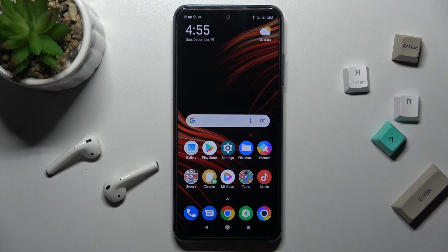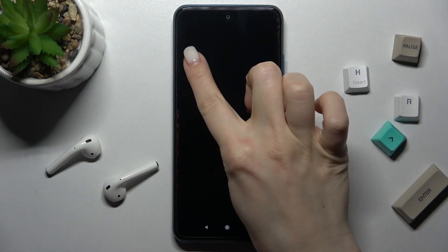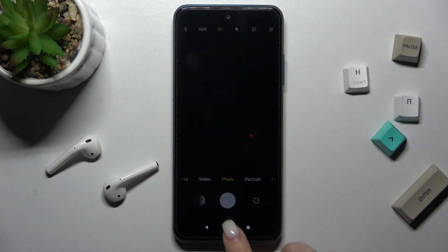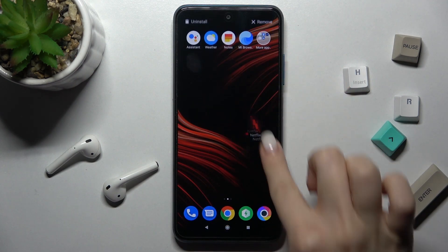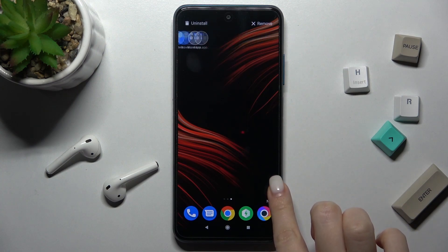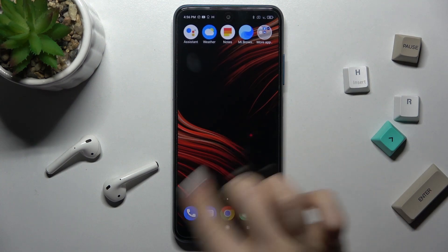Welcome to this tutorial on the Xiaomi Poco M3 Pro 5G. I'll show you how to add or remove home screen widgets on this device. First, you should select the screen where you want to add the widget — in my case, that will be a new one.